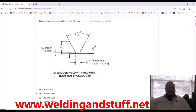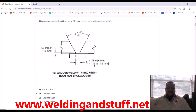Example two: 'If the specified root opening of a joint is one eighth of an inch, what is the range of the root opening permitted?' The root opening is the space between the joint pieces. The tolerance is plus one quarter minus one sixteenth. Convert one eighth to two sixteenths; two sixteenths minus one sixteenth equals one sixteenth — that's the minimum. Convert one quarter to two eighths; two eighths plus one eighth is three eighths. The answer is one sixteenth to three eighths of an inch.